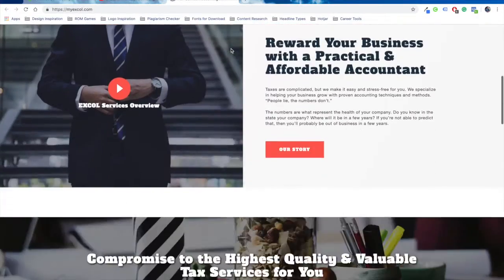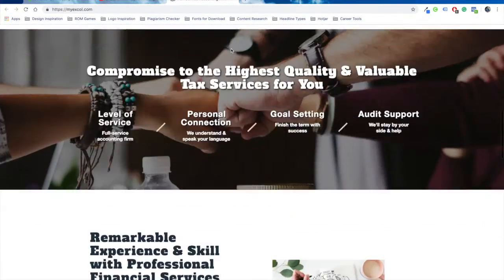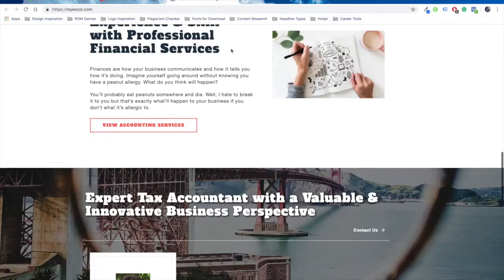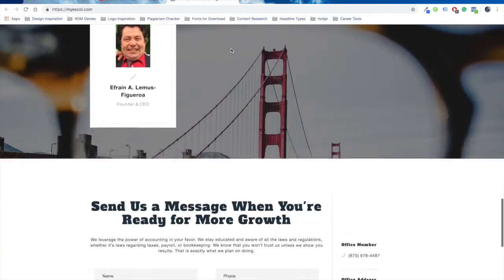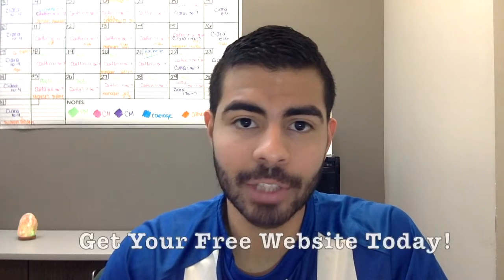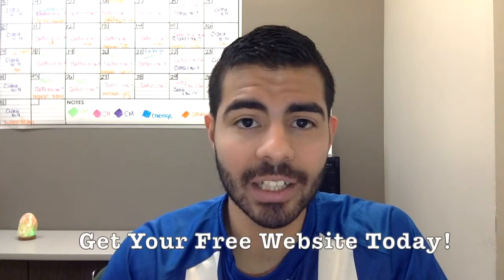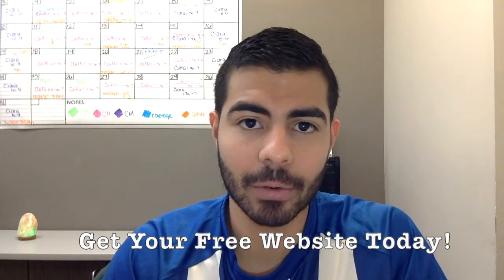Do you want a website like this for your business? Well, I have good news for you. Welcome! Today I want to show you how to get your free website in just a few hours.